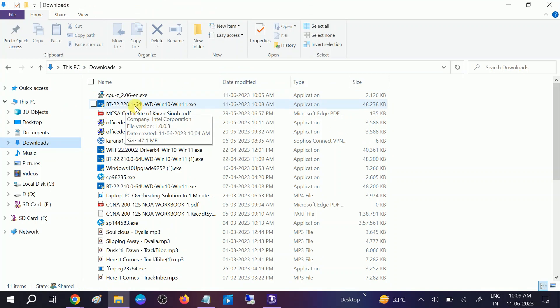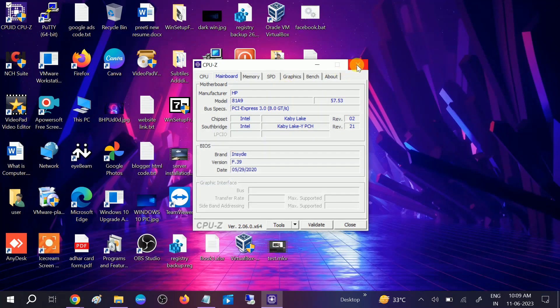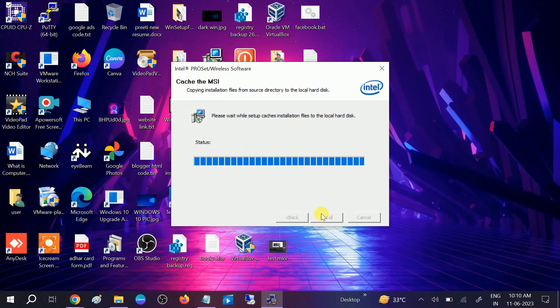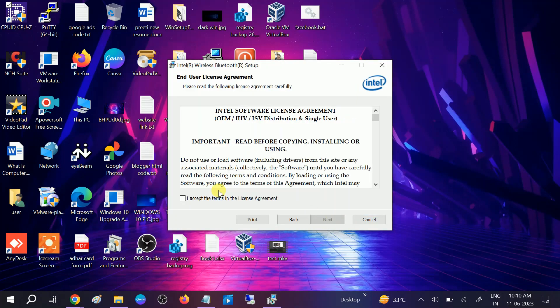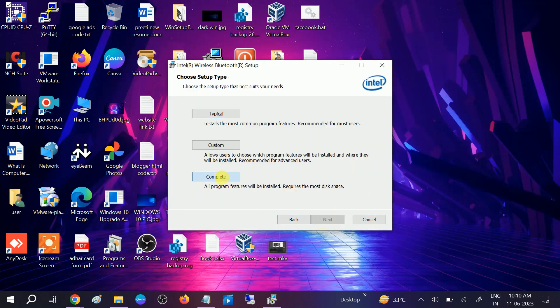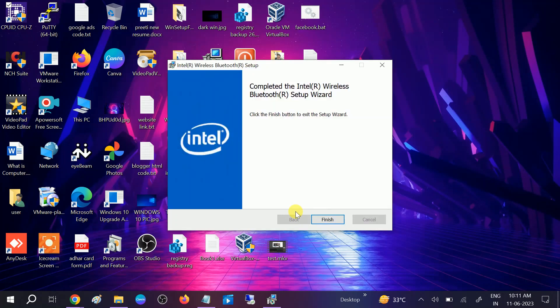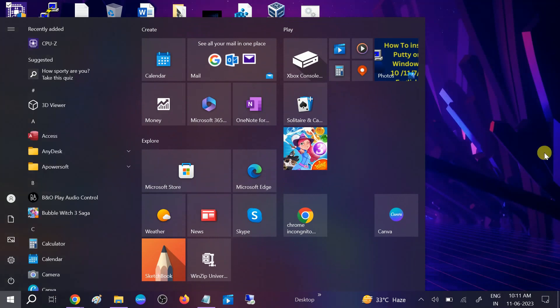The driver is downloaded. Double-click on the Intel driver file and close any other windows. Click Yes when the prompt opens, click Yes, Next, Install. Accept, click Next, choose the install option, and install it. Click Finish. Once the installation is done, restart your system.